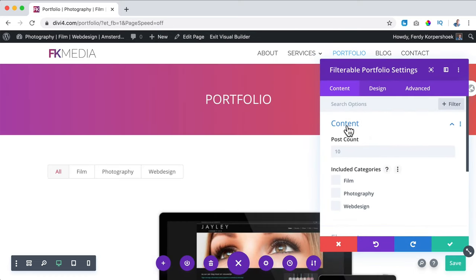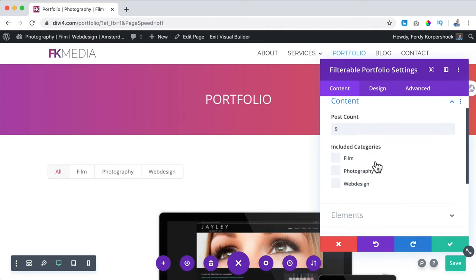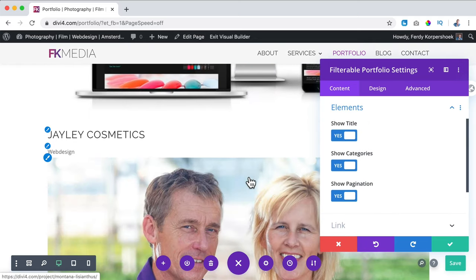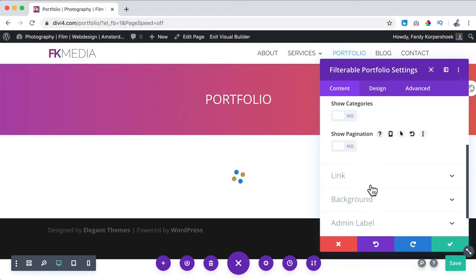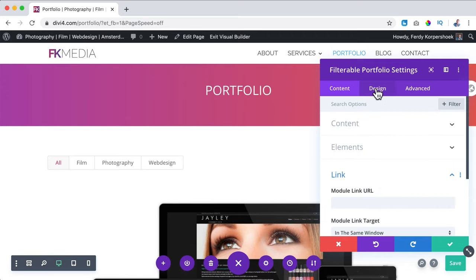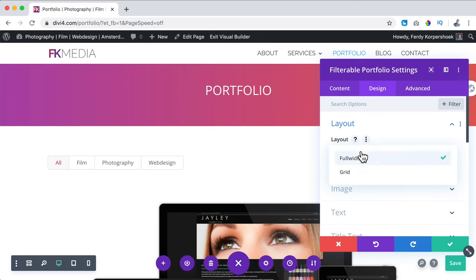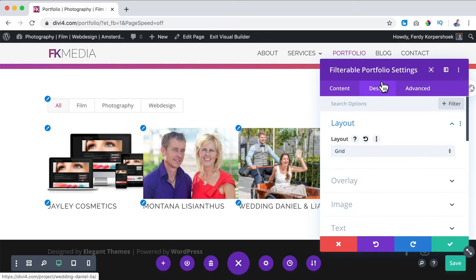I click on the plus and search for 'Filterable Portfolio.' I want to include all categories. Post count — how about nine? Under Elements: show the title — Jaylee Cosmetics — show the category — no; show pagination — no. The link is fine — it links to the project page. Then I go to Design: first I want to change this to a grid.